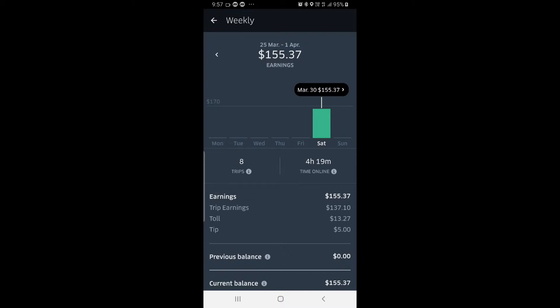I'll put in somewhere close to 16 to 24 hours in that period, and I usually average around $40 an hour in Sydney, based around the locations I visit and the times that I work. That $40 an hour excludes fuel usage and income tax, but often includes GST.